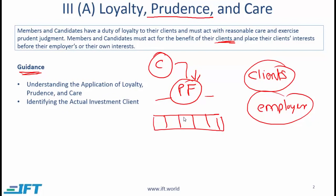Another scenario is where you are managing a large cap equity fund with a particular benchmark, say the S&P 500. Several people might be investing in that fund, so your client is not any one individual. Your responsibility is to follow the mandate of the fund — whatever the prospectus says about that particular fund. Simplistically put, you need to be loyal to the mandate.